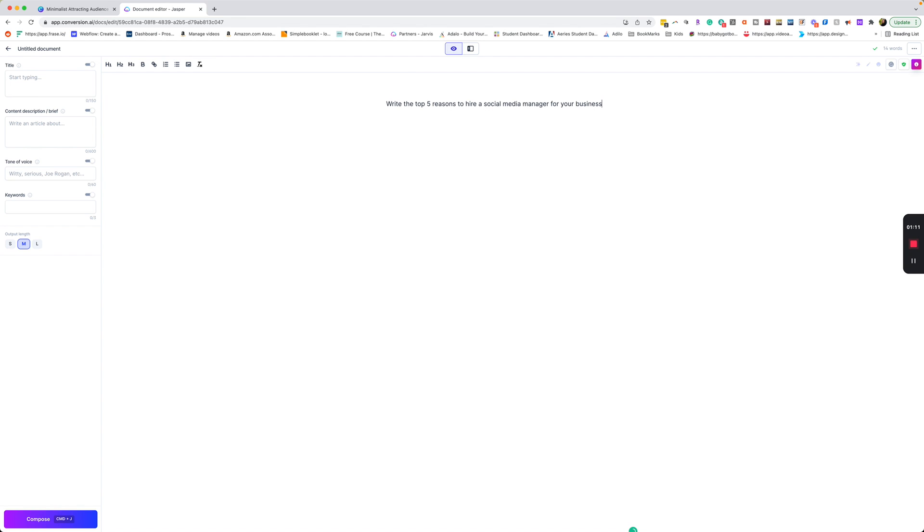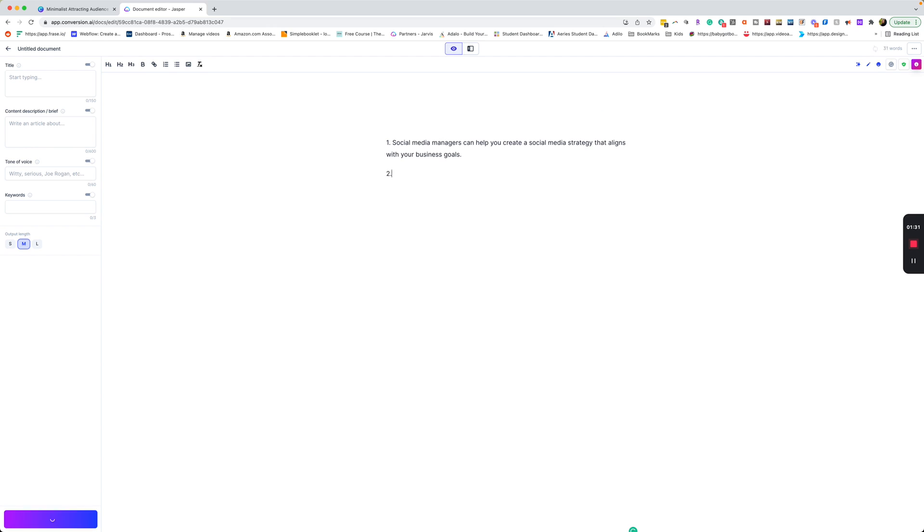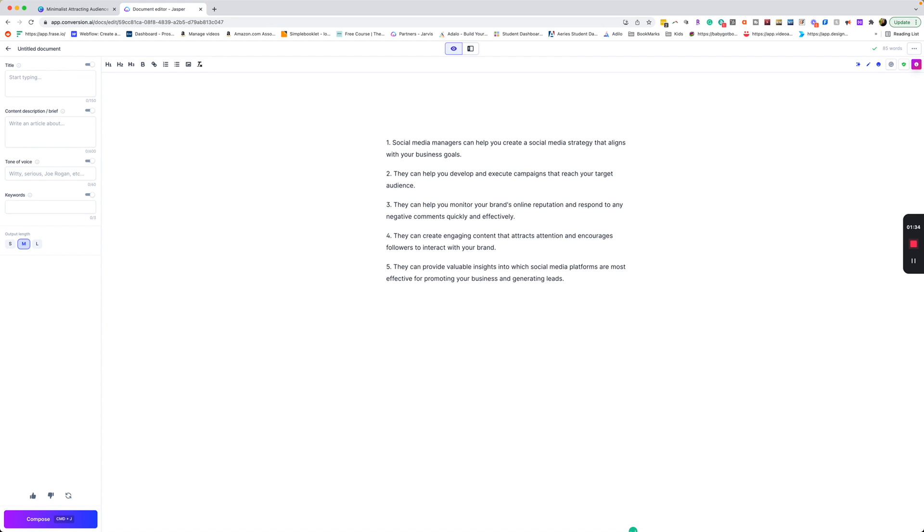So once we have our top five command written, just as you see here, write the top five reasons to hire a social media manager for your business, we're going to type command return. We're going to hold down the command button and hit the return button or the enter button, depending on if you're a Mac user or if you are a PC user.